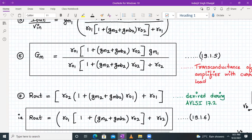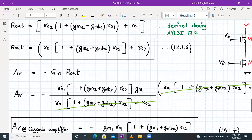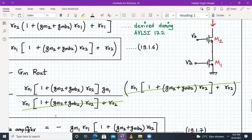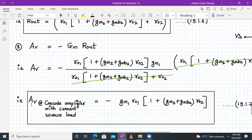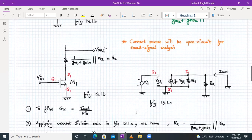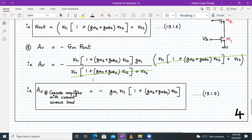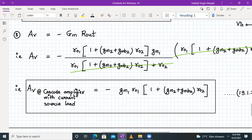Substituting the Gm expression and the Rout expression, the numerator and denominator terms cancel, giving the intrinsic voltage gain: Av = −gm1 × ro1 × (1 + (gm2 + gmb2) × ro2). This is the exact intrinsic gain formula for the cascode amplifier with a current source load. When an actual MOSFET is used as the current source, the load resistance must also be considered.